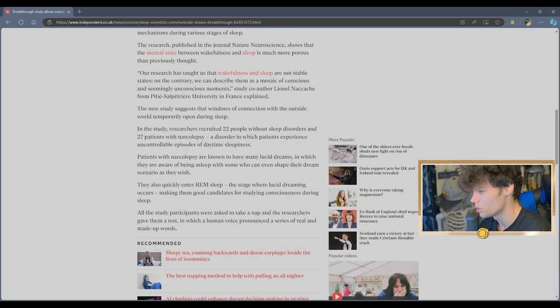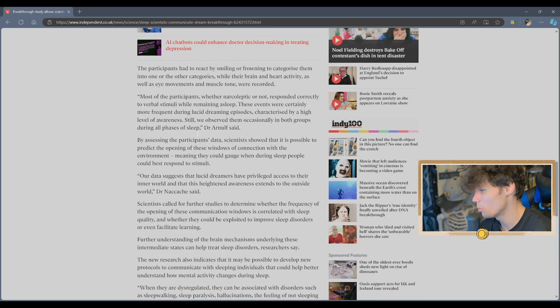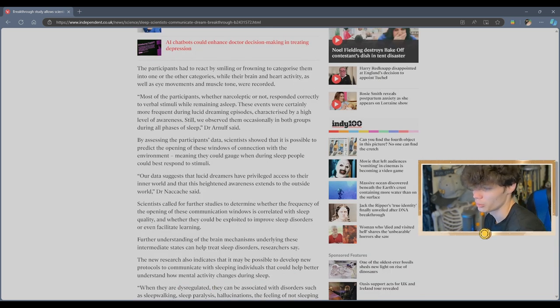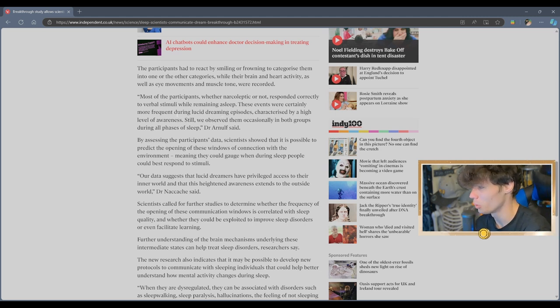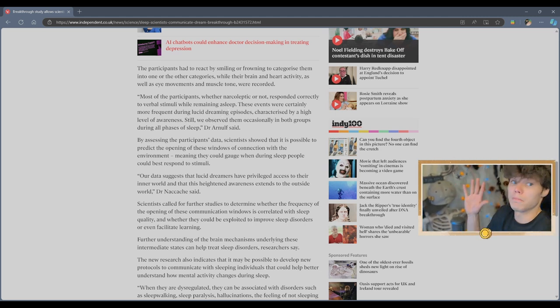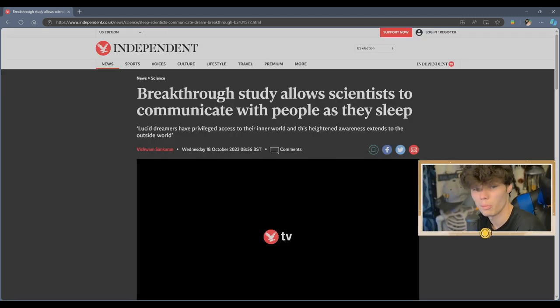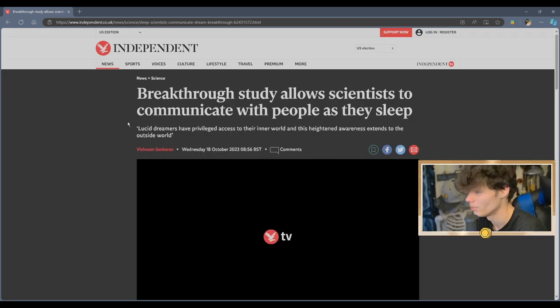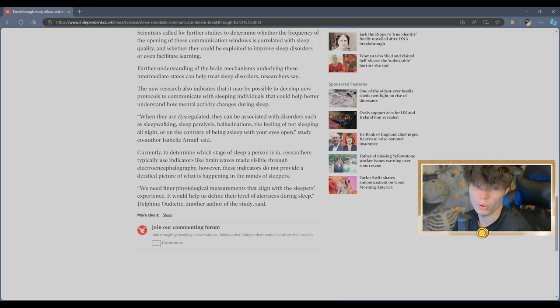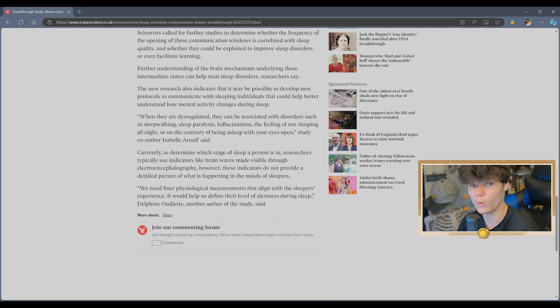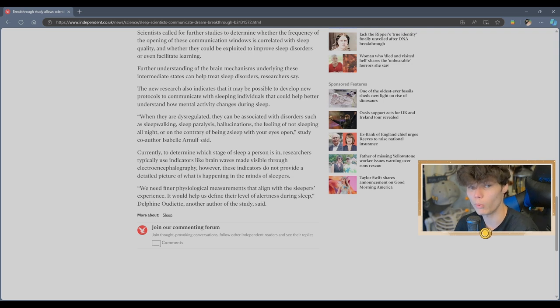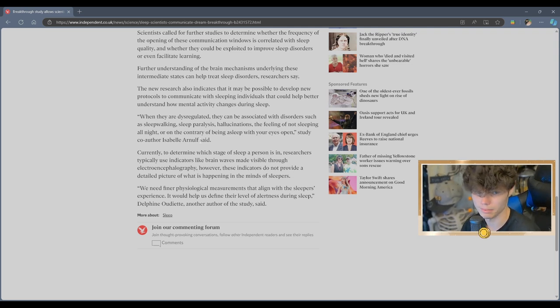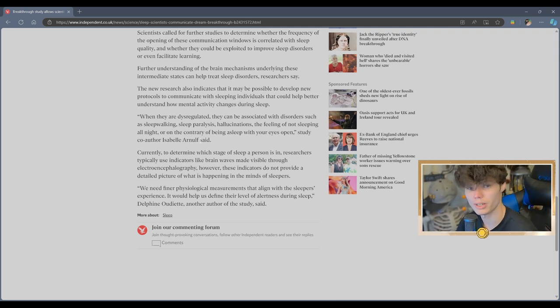In the study, researchers recruited 22 people without sleep disorders and 27 patients with narcolepsy. Most of the participants, whether narcoleptic or not, responded correctly to verbal stimuli while remaining asleep. Yeah, so there's no big breakthroughs in sleep here. I can just imagine a bunch of scientists in a room poking each other as they sleep and then asking later, did you feel me poke you? Did you get poked in your dream? And they're like, why, yes, I did. I did get poked in my dream. Thank you for asking.